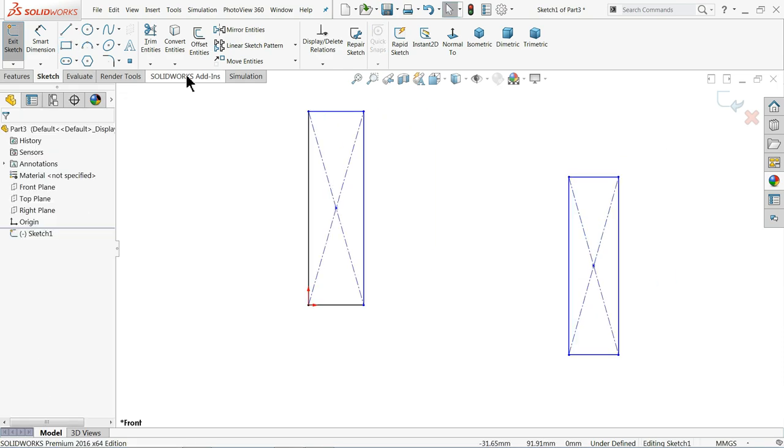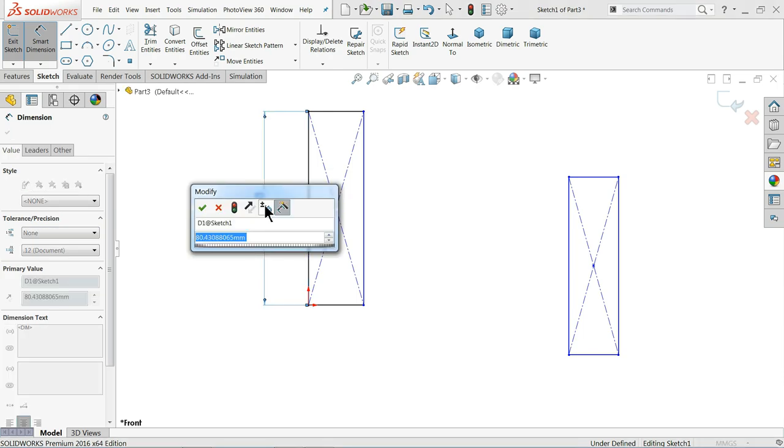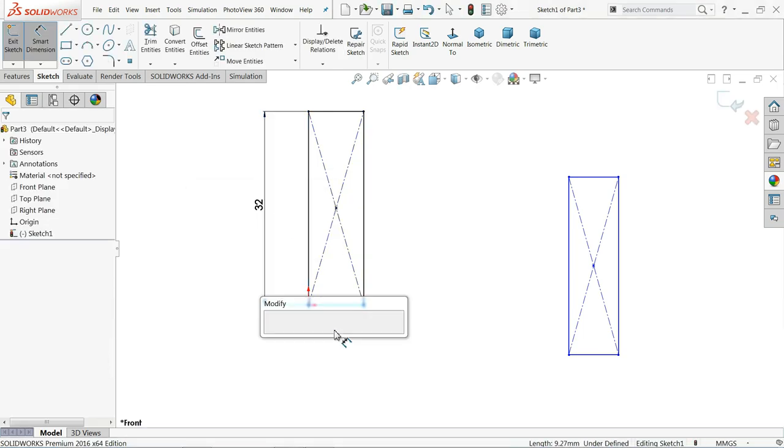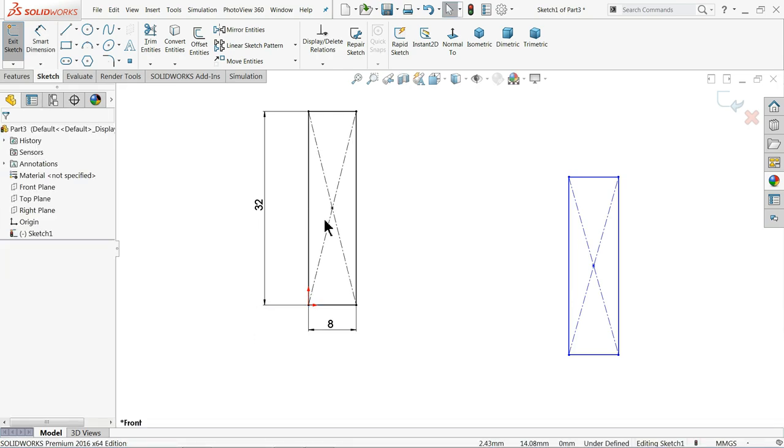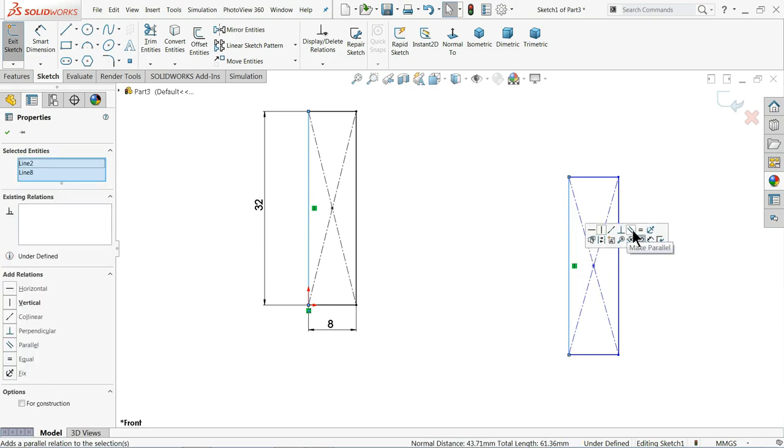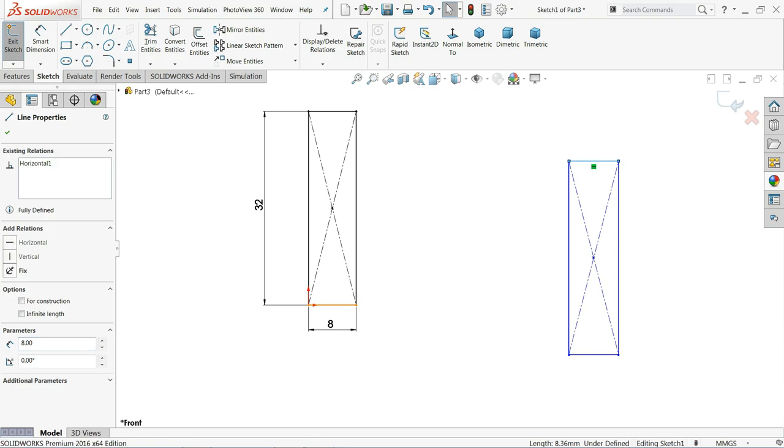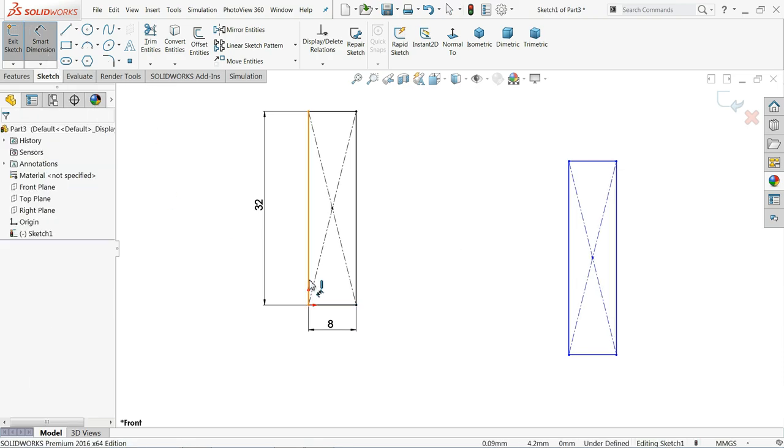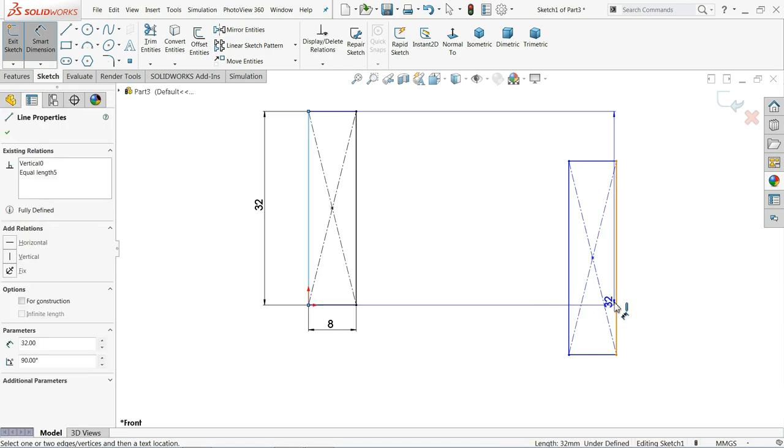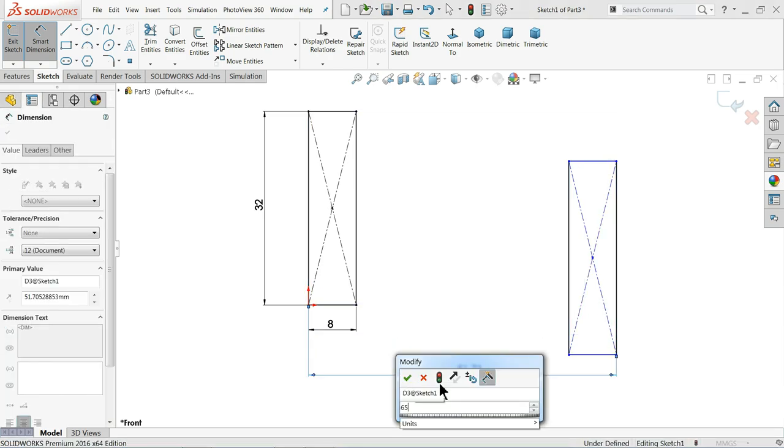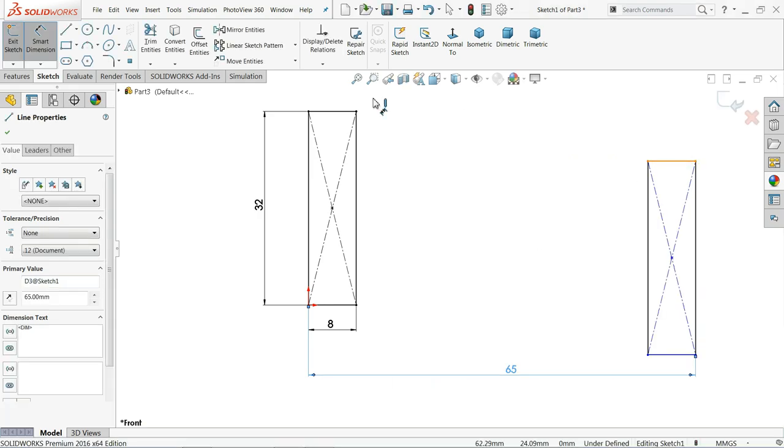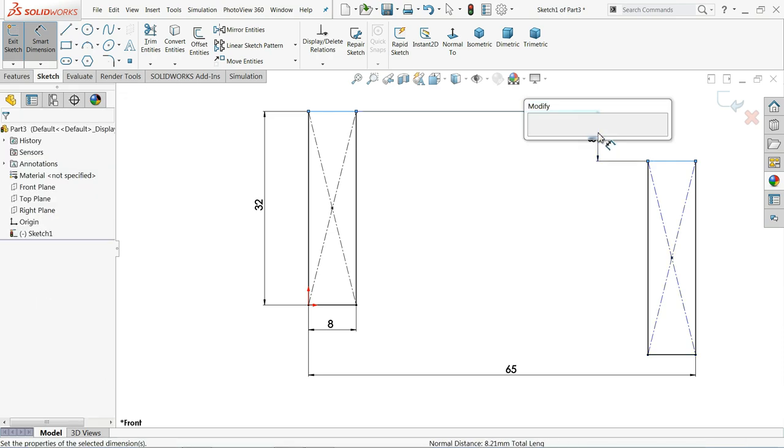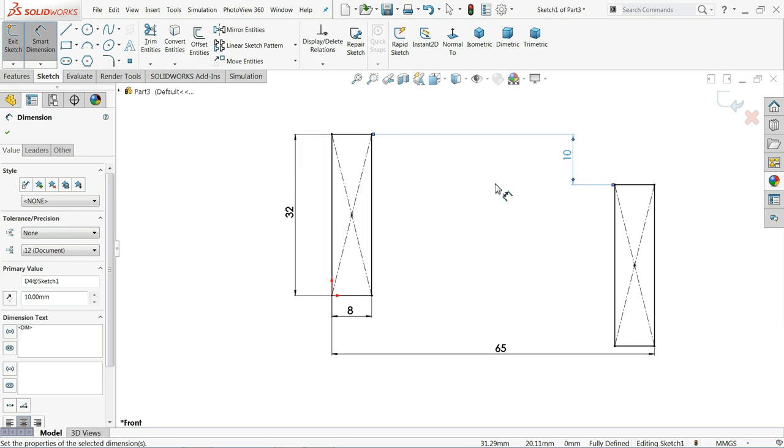Okay, these two geometries we created: 32 millimeter and 8 millimeter. Okay, now here we will create relations. Select these two lines and make relation equal. In the same way, these two horizontal lines, make relation equal. That's it. Now it's time to define outer distance: seems 65 millimeter, and the vertical distance, see, this vertical distance 10 millimeter.